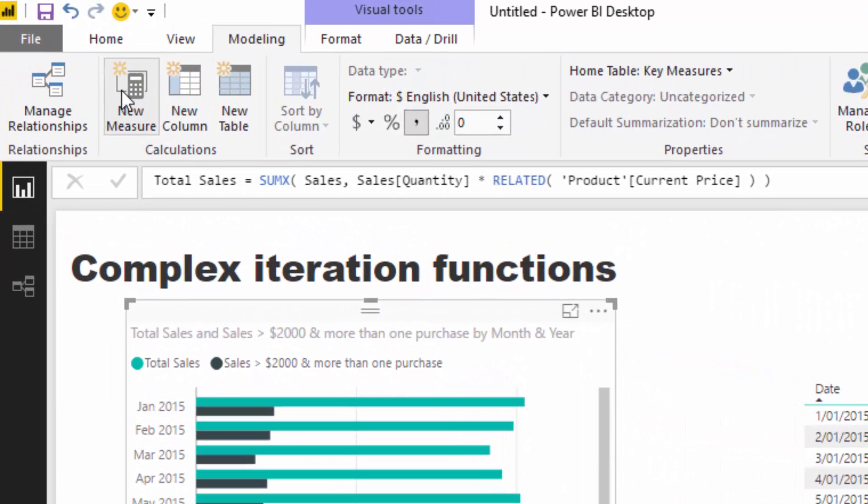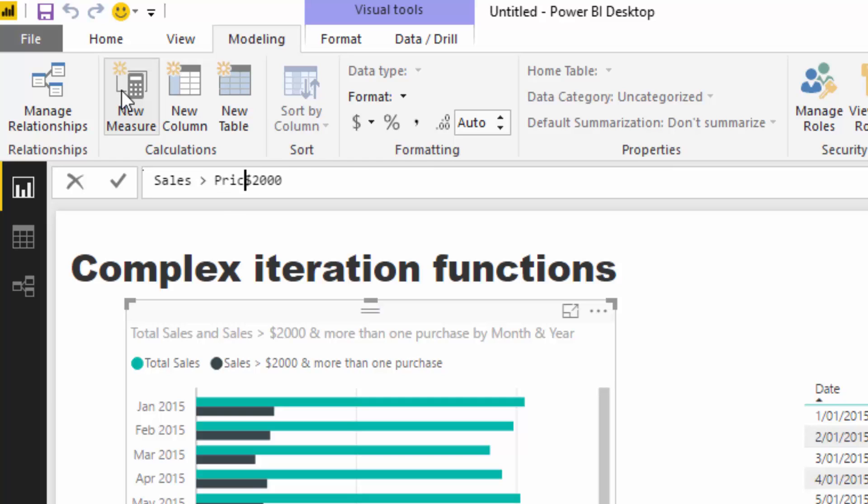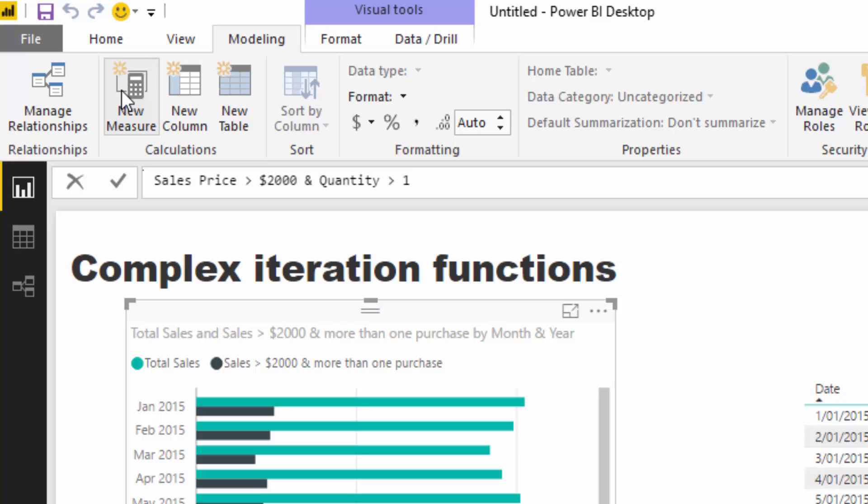I'm going to recreate this. I'll call this sale price greater than two thousand and quantity greater than one. This is quite complex and you would think you'd have to write a few different columns or measures to get the answer, but I'm going to show you can do it in one. I'm going to start with SUMX.